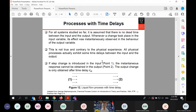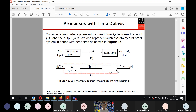Processes with dead time: we assume there is an instantaneous relationship between input and output, but this is not true. If a step change is introduced to the input, you can only measure the output response after a time delay td — because flow needs time to be felt at a downstream measurement point. That's why you have a time delay.